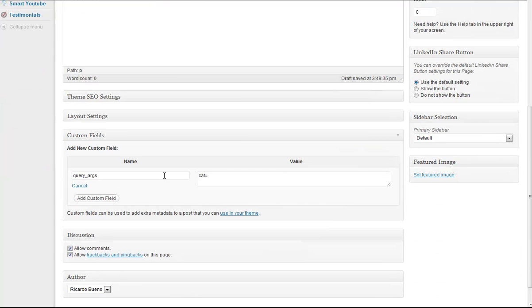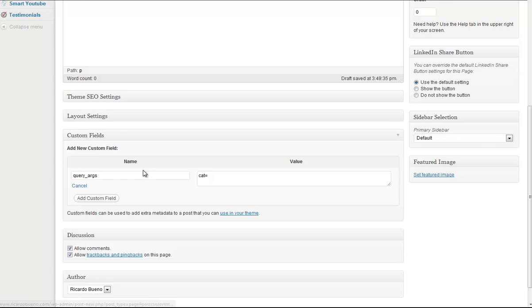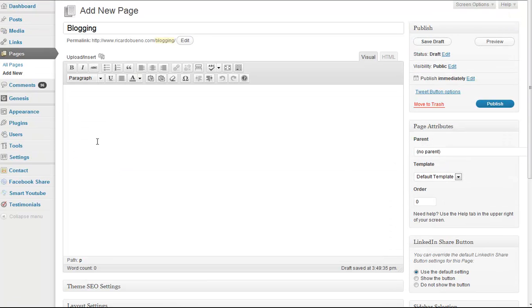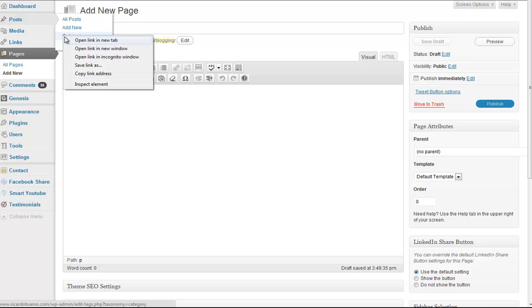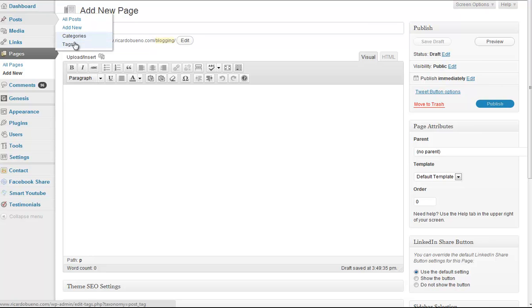And then you can go ahead and type in the name and the value that you want to insert. In your case, if you don't know the category ID number, to find it, all you have to do is go over to your posts, click on Categories.